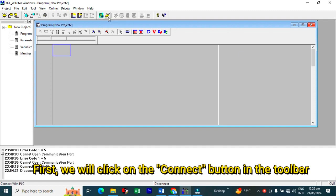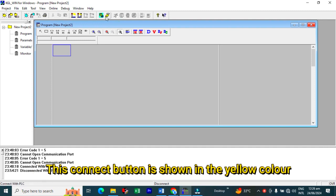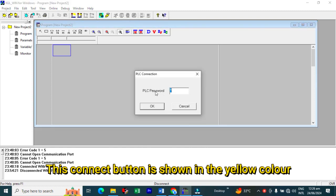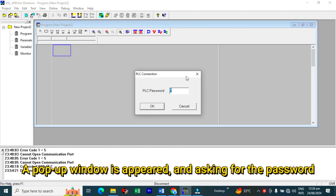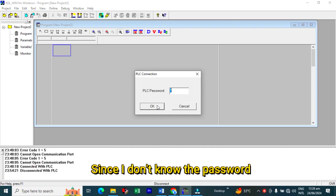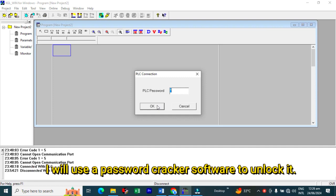First of all, we will click on the connect button in the toolbar. This connect button is shown in yellow color. A popup window has appeared and is asking for the password. Since I don't know the password, I will use a password cracker software to unlock it.